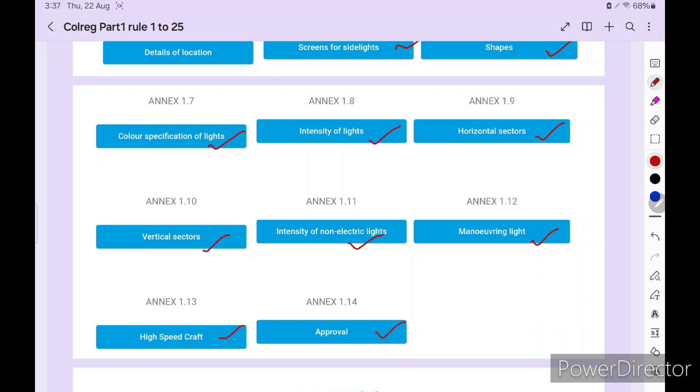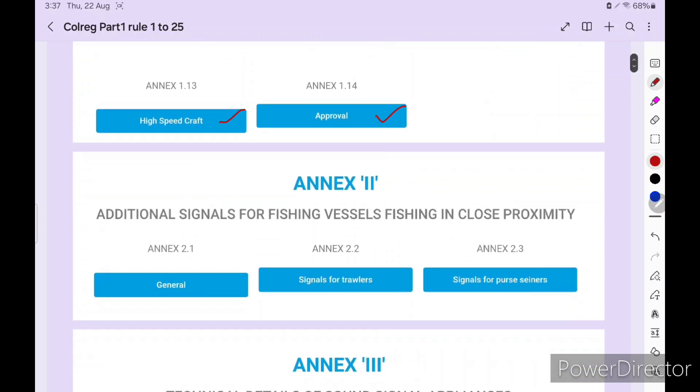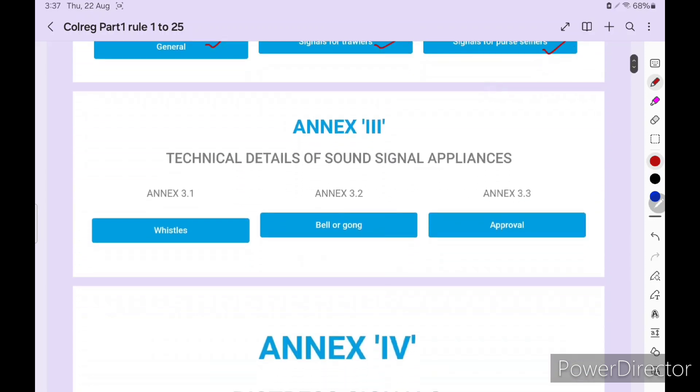For Annex 1, I have already prepared four videos for Annex 1, Annex 2, Annex 3, and Annex 4 for more details. Annex 2 is Additional Signals for Fishing Vessels Fishing in Close Proximity. There's 2.1 General, 2.2 Signals for Trawlers, and Signals for Purse Seine Gear. Annex 3: Technical Details of Sound Signaling Appliances - 3.1 Whistle, 3.2 Bell and Gong, 3.3 Approval. Annex 4 is Distress Signals.